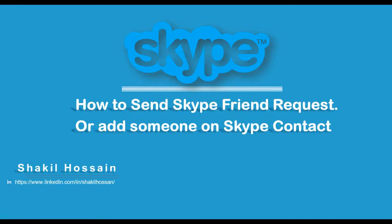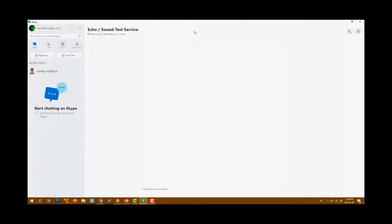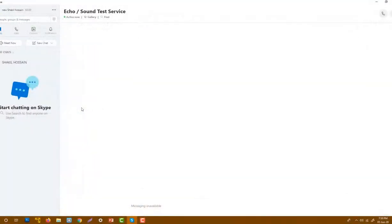Hi, my name is Shakir. Today I'm going to show you how to send a friend request and save your friend ID in your contact. So first open your Skype if you're not logged in.